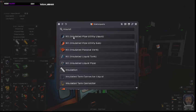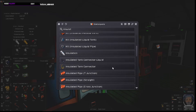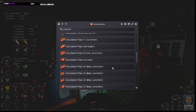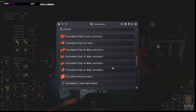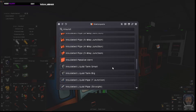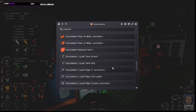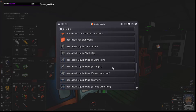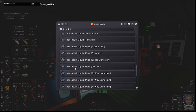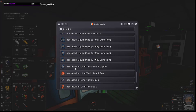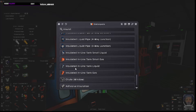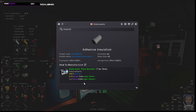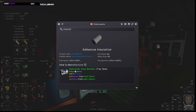So, the pipe insulation is different than the insulated liquid pipe. It's an add-on that can be done. It's the adhesive insulation. That's the item. This is the new item. It's made with steel and silicon in the Tier 1 hydraulic pipe bender.